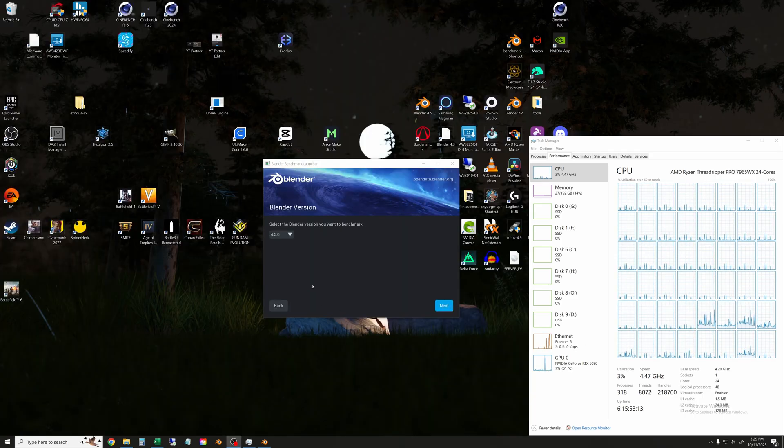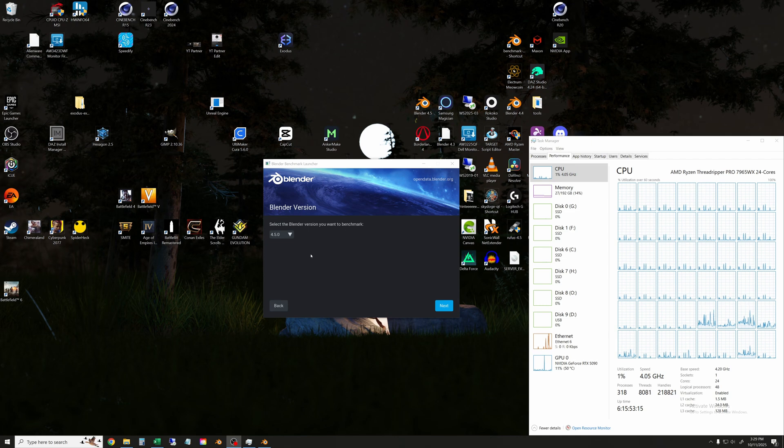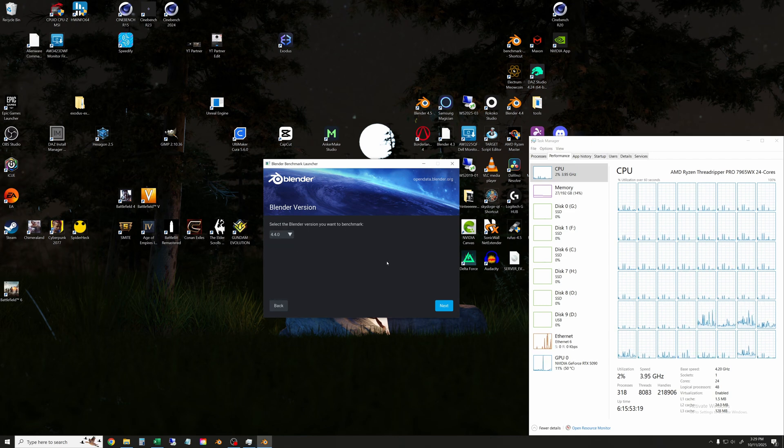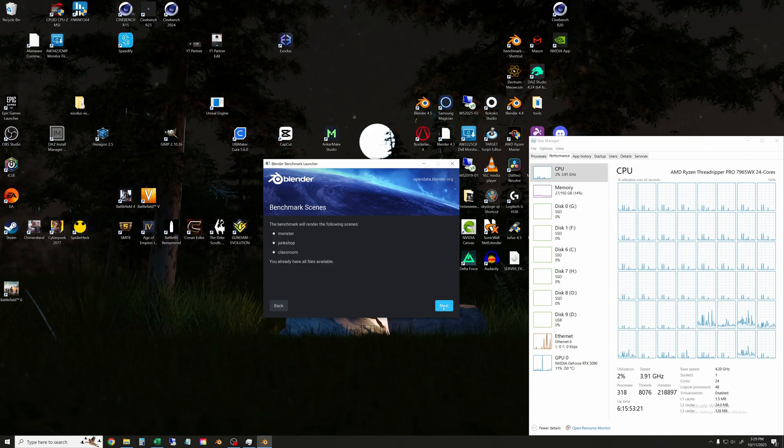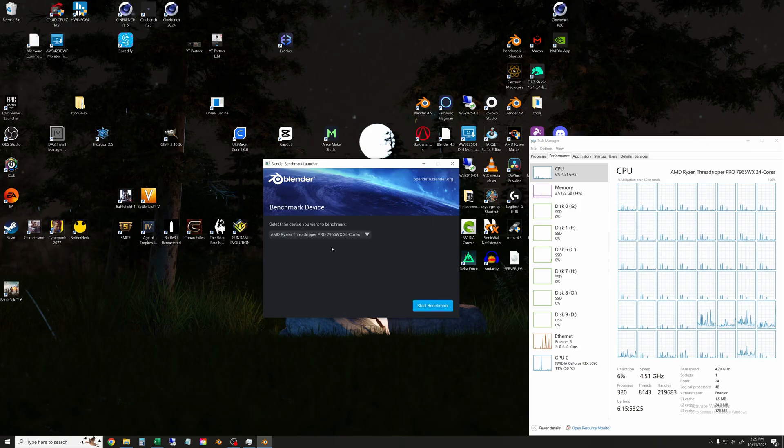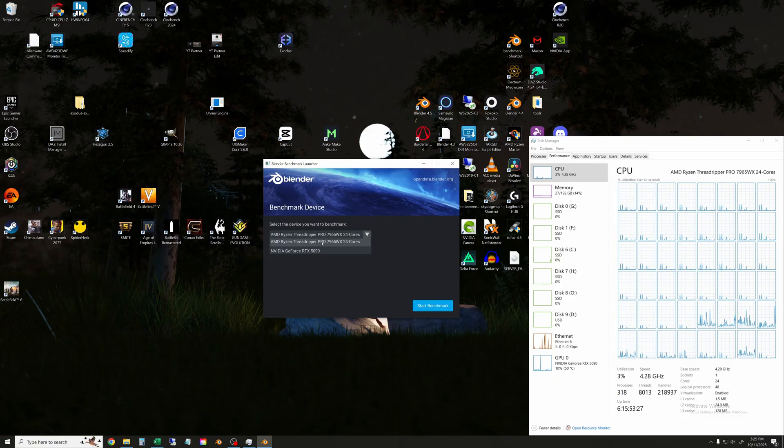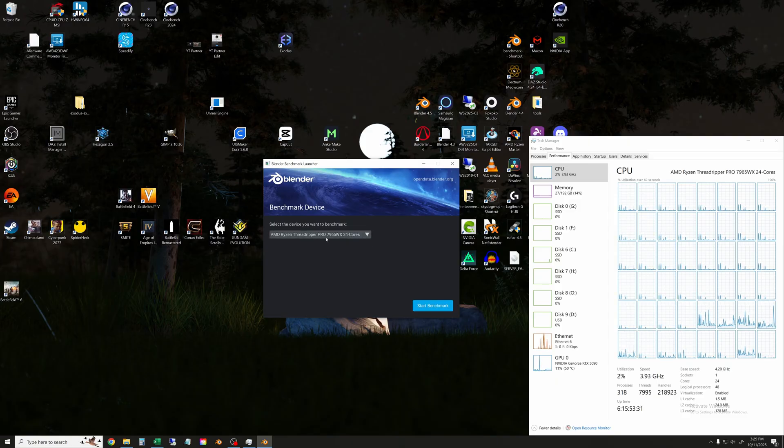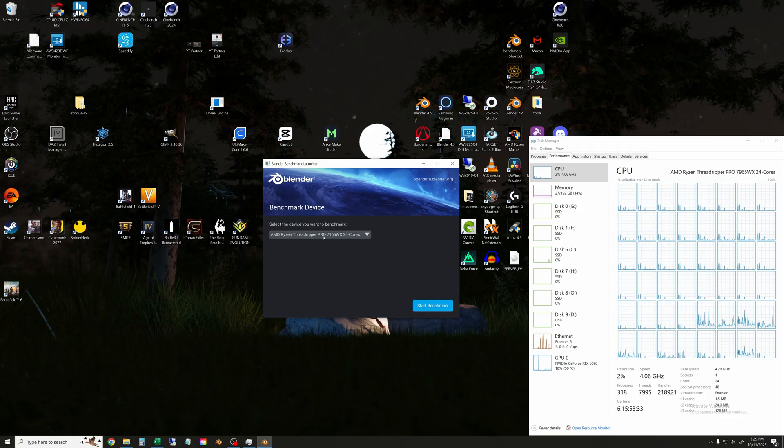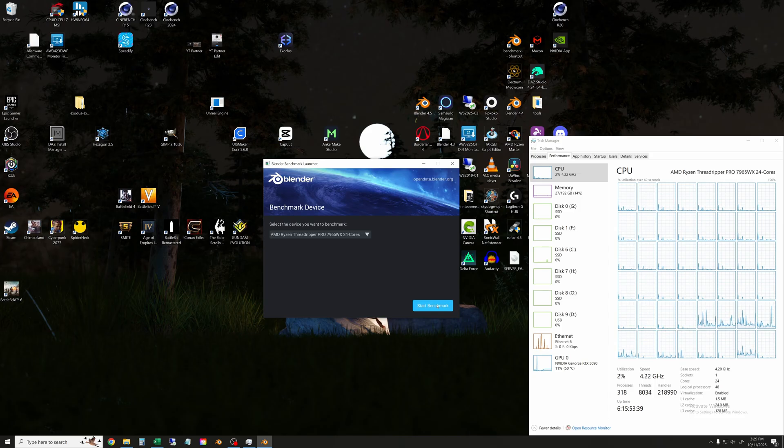Okay, so let's run the Blender Open Data benchmark now. I'm going to run version 4.4 just like I have been recently. We will select the processor here, not the GPU. So this is the Threadripper Pro 7965WX 24-core processor in the Open Data benchmark. I'll click start and we'll just speed this up.